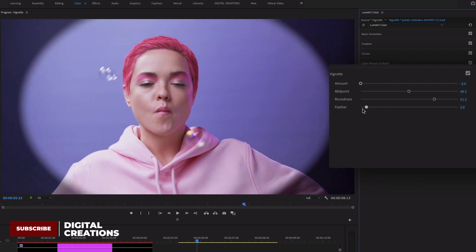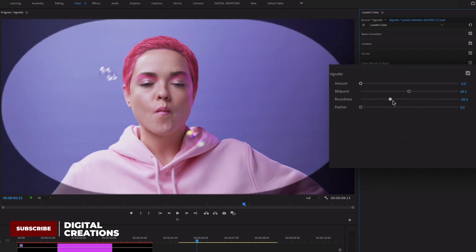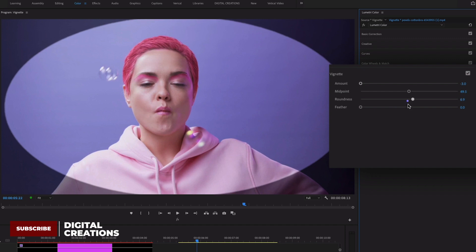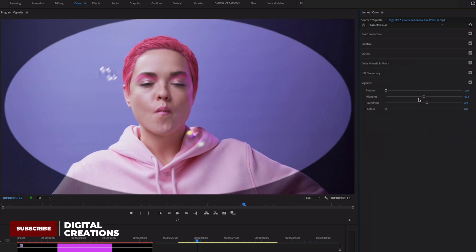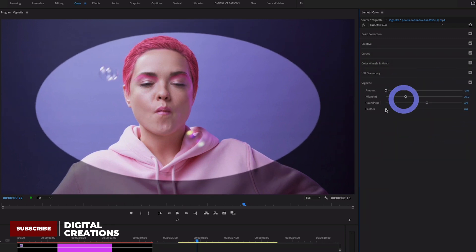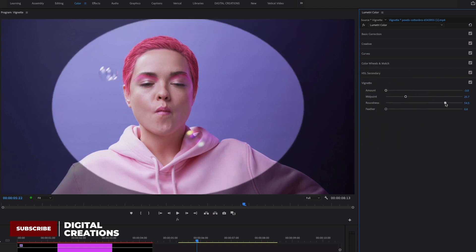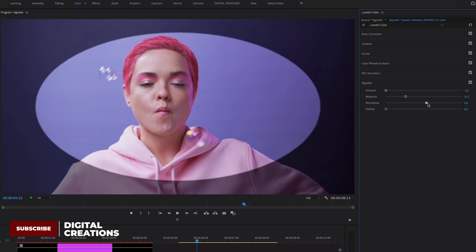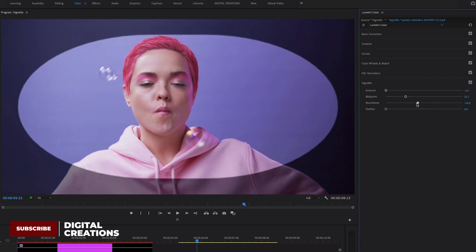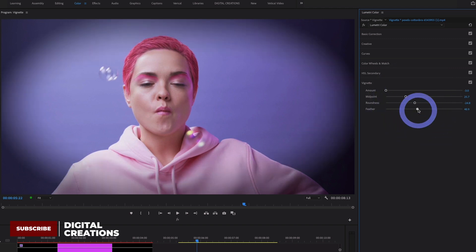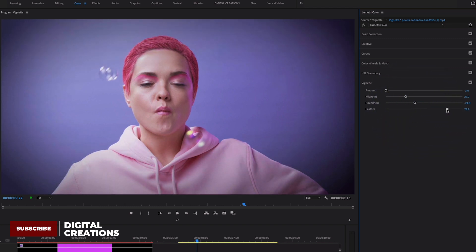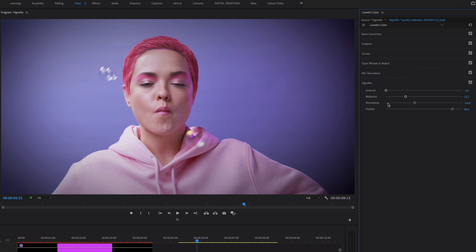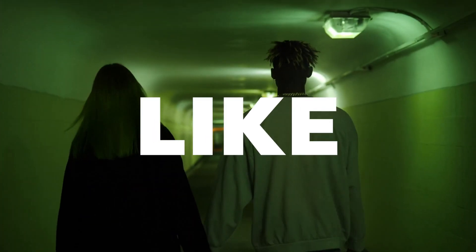You can change the feather amount and the shape of the vignette. To see the shape clearly, reduce the feather amount to zero, adjust the roundness to what you want, then increase the feather amount. That's super easy to add vignette into your video clips — I hope you like this video.